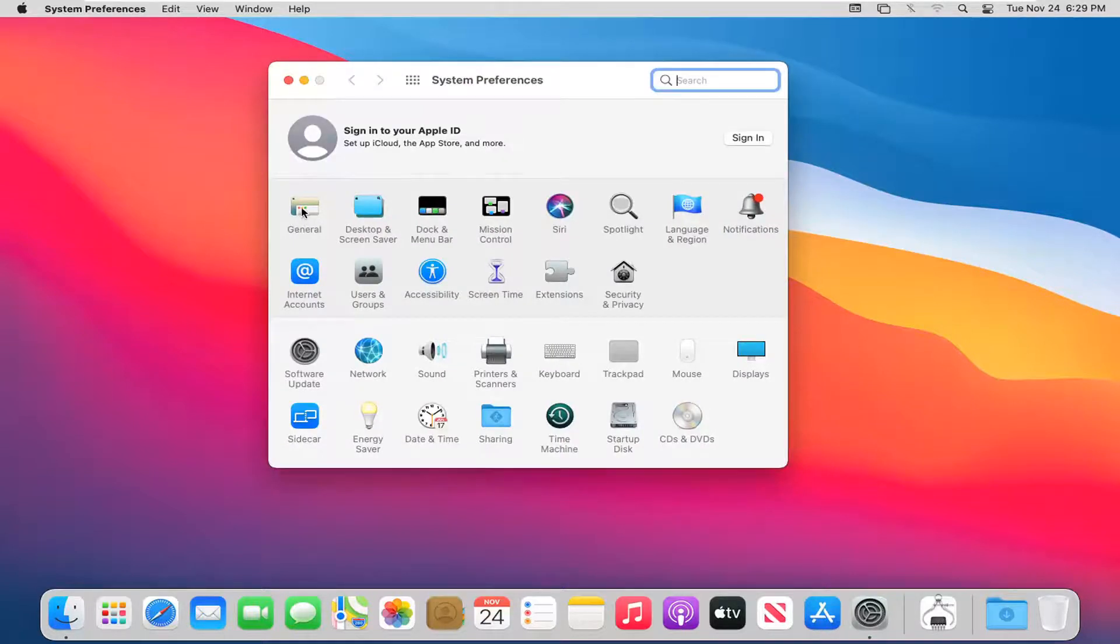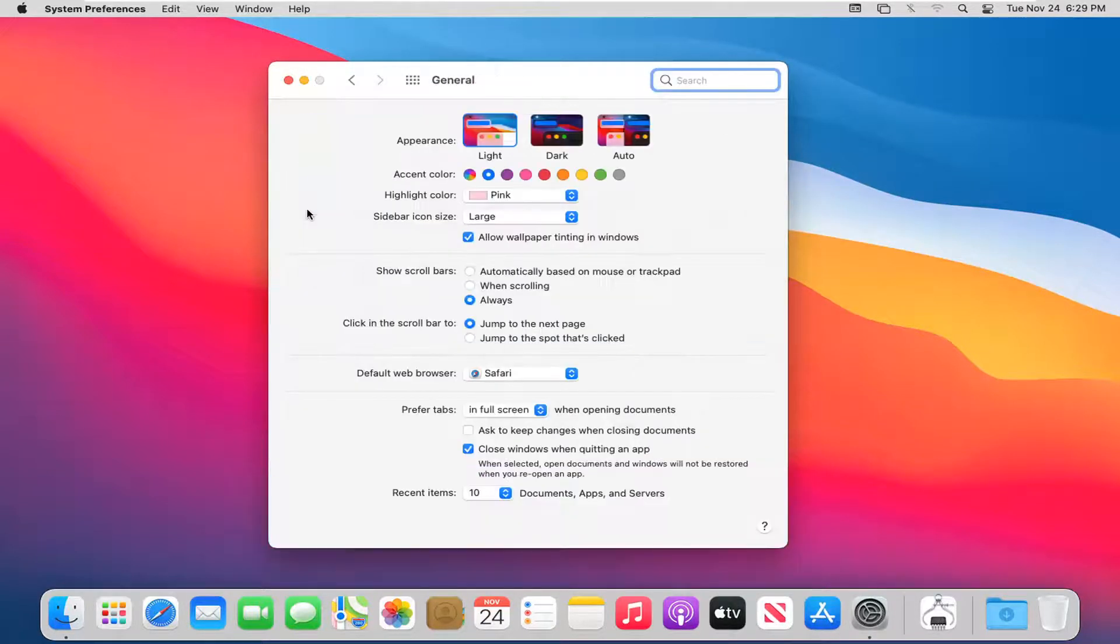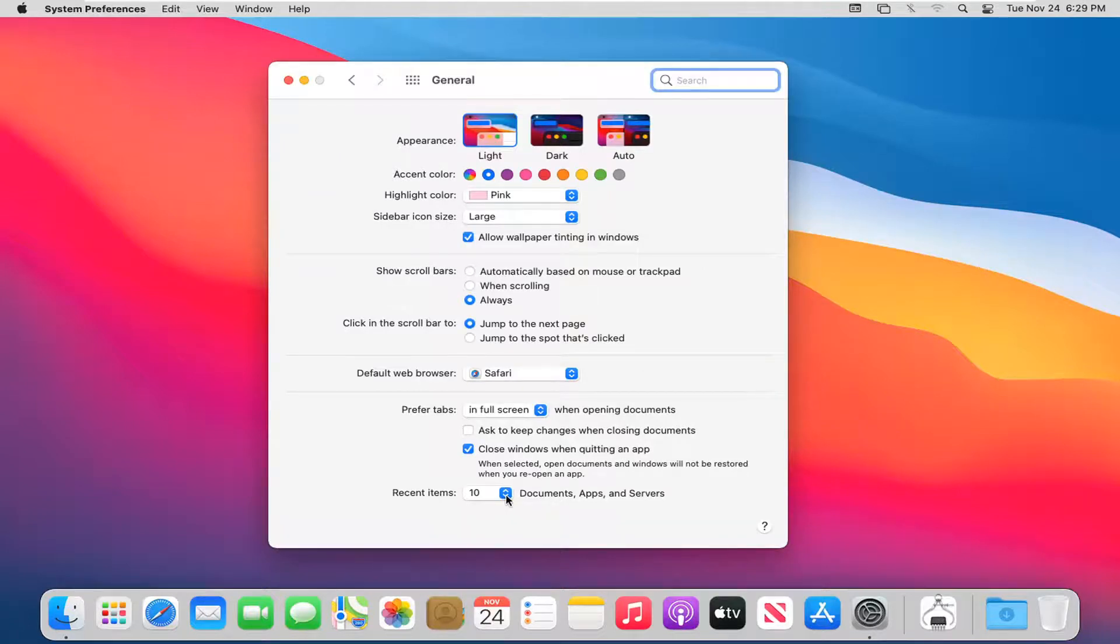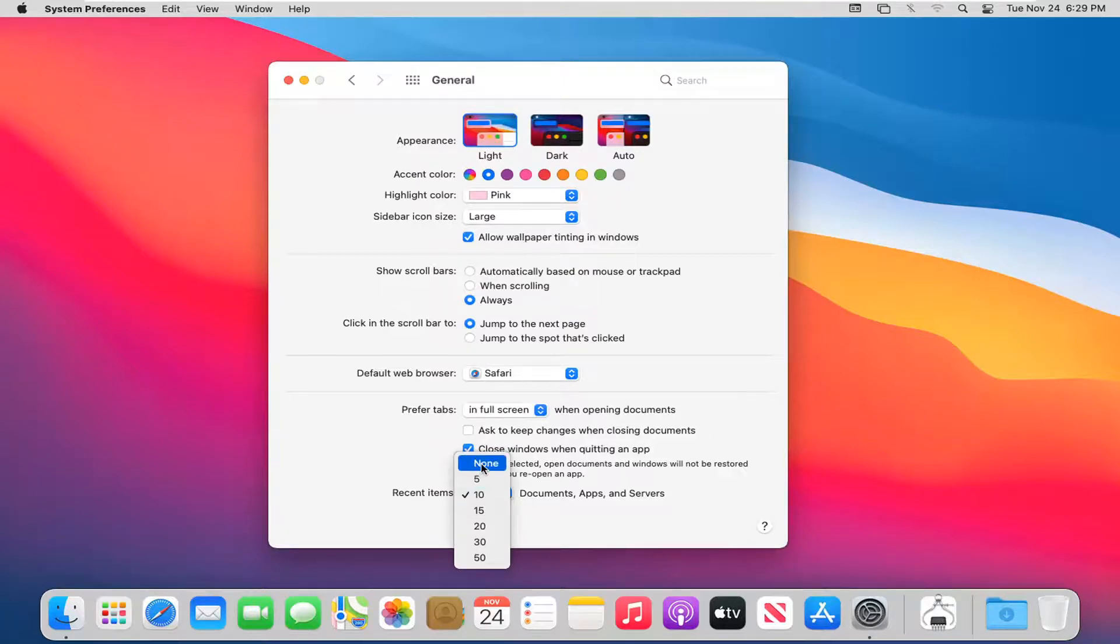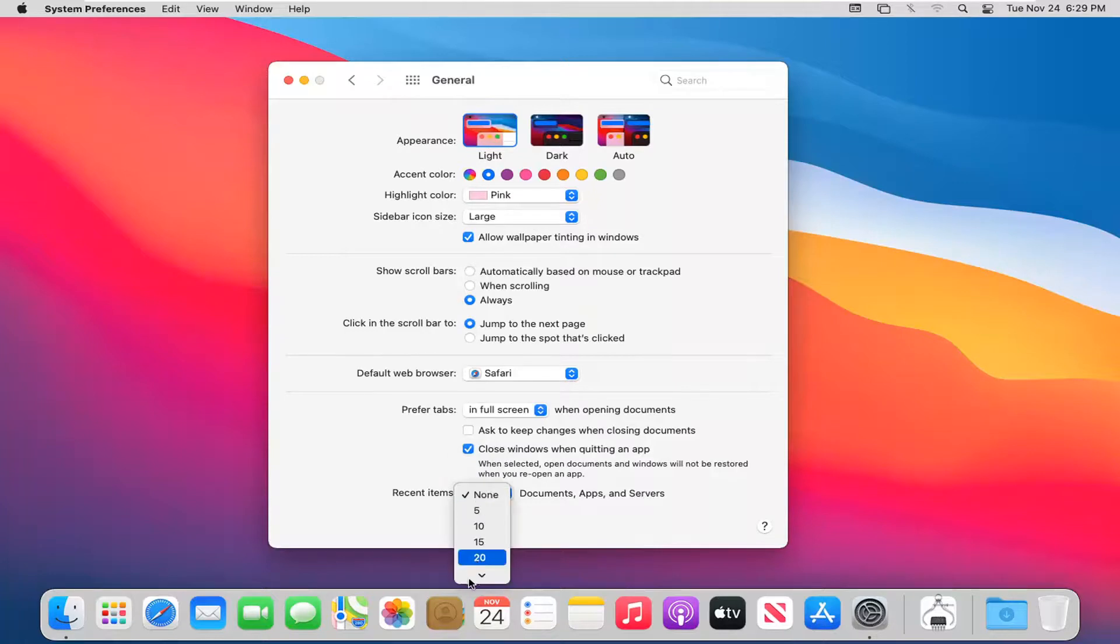Select the General button and then where it says recent items, click inside the dropdown here. You can set it to anywhere between none and 50 to appear in that list. So if you don't want any recent items to appear, you can just select none. If you want up to 50, you can.